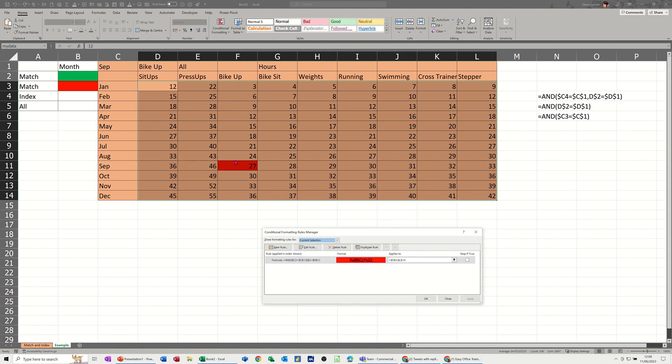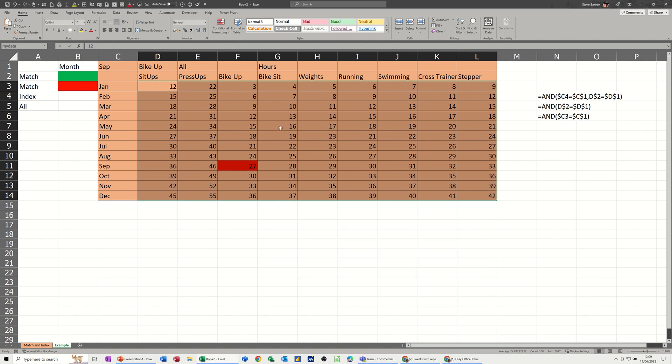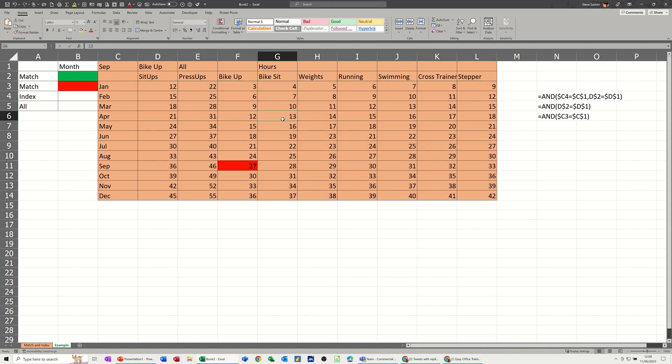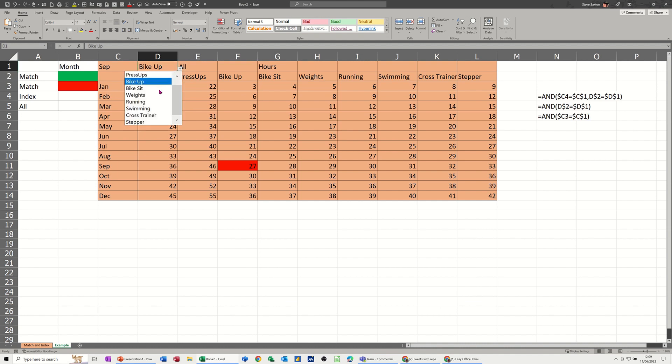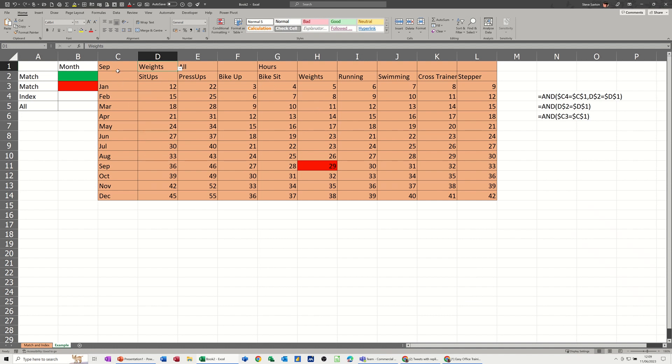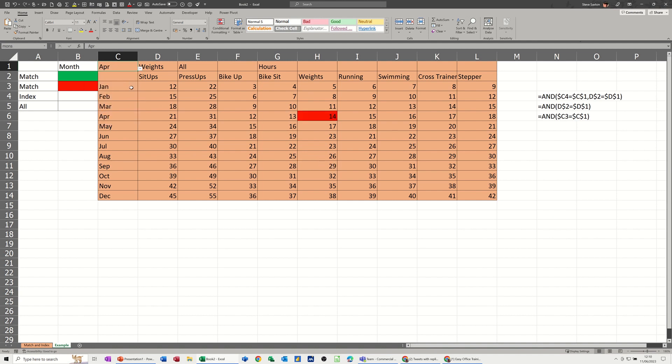So that one's worked. That cell's gone red. If I click OK to that and then just select something else, if I change that just to check it works to weights, that's gone across to weights. If I change the month to a different month I'll go for a shorter month, April say. So that is working.